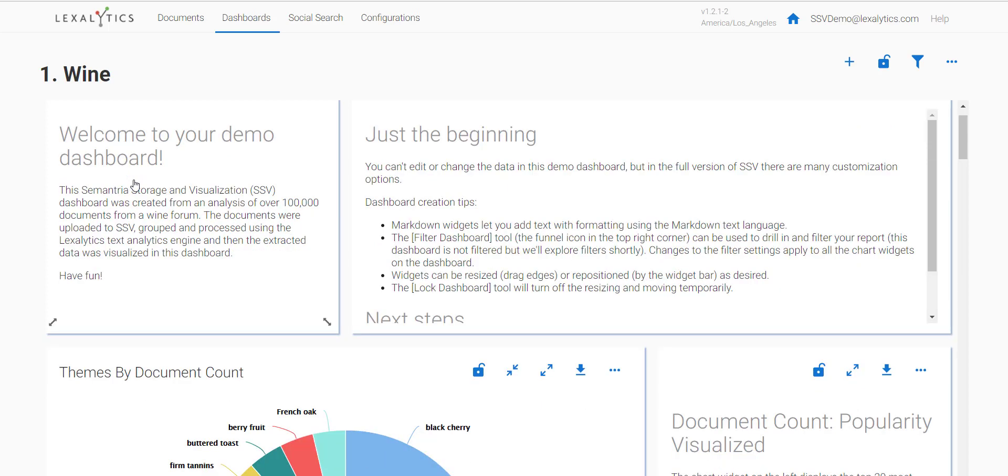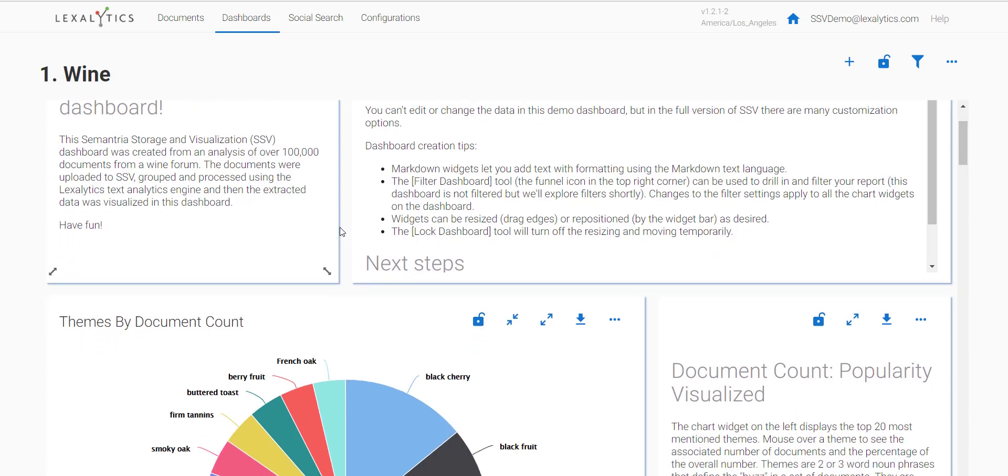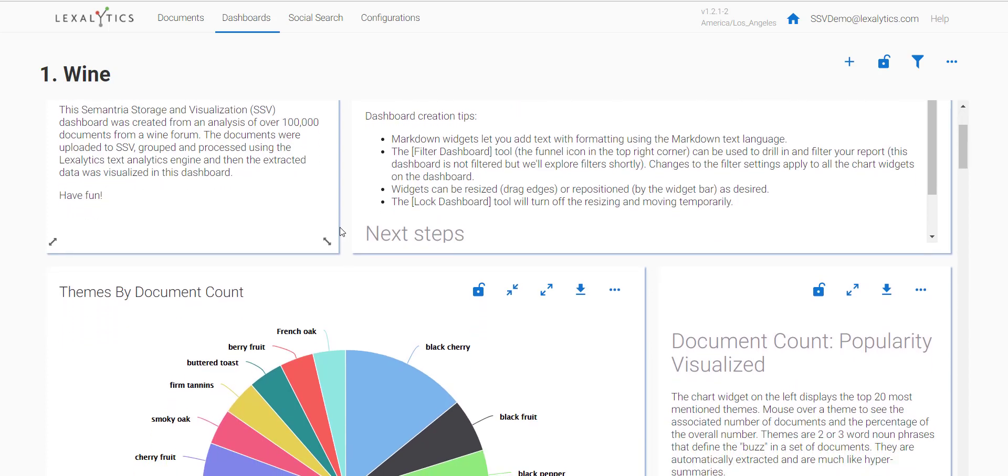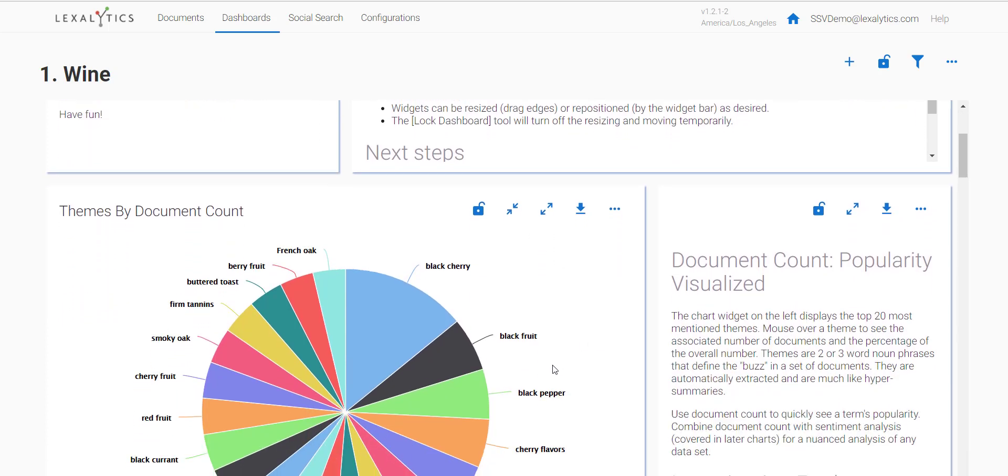Here we get our first welcome message to the dashboard. Looking at the feature types, you can see we go through document count, sentiment polarity, and word clouds.